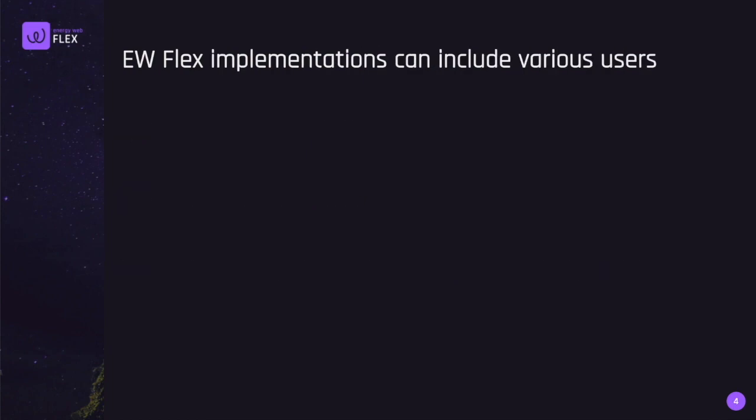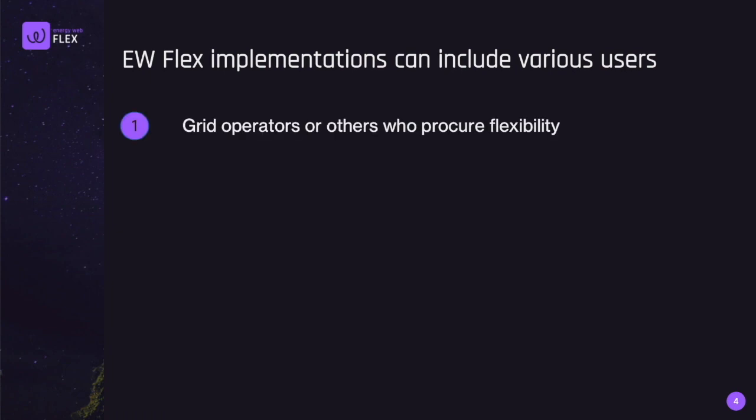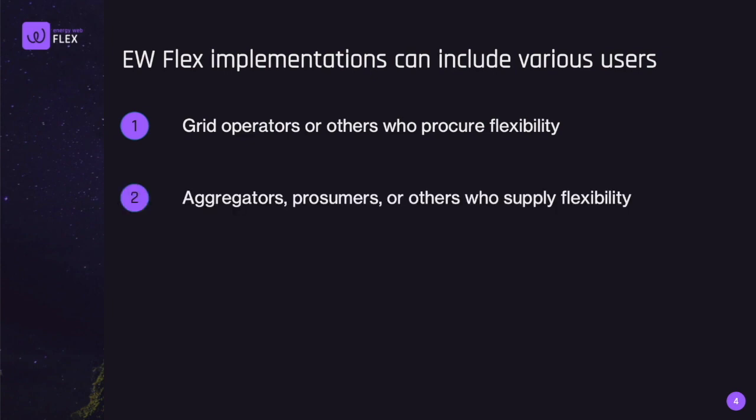This video shows how two different types of users could interact with the Flex platform. The first type of user is grid operators or others that would want to procure flexibility. The second type of user is aggregators, prosumers, or other types of users that would want to offer flexibility from behind-the-meter energy assets.